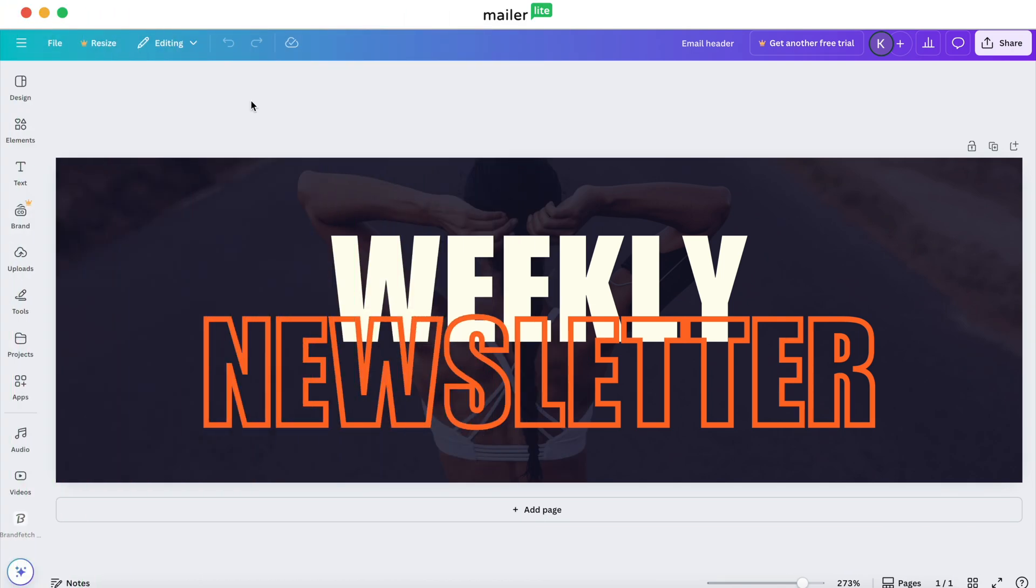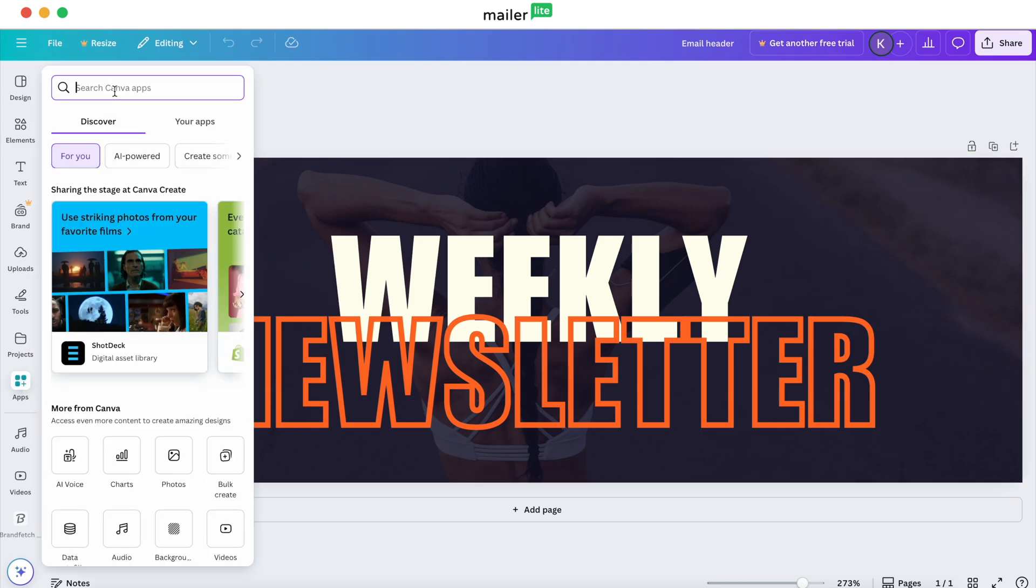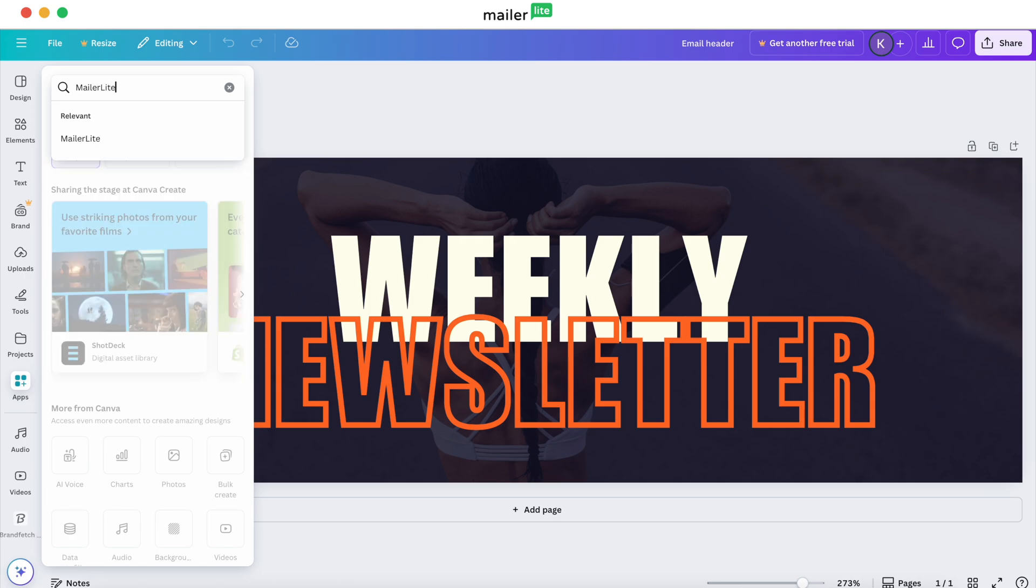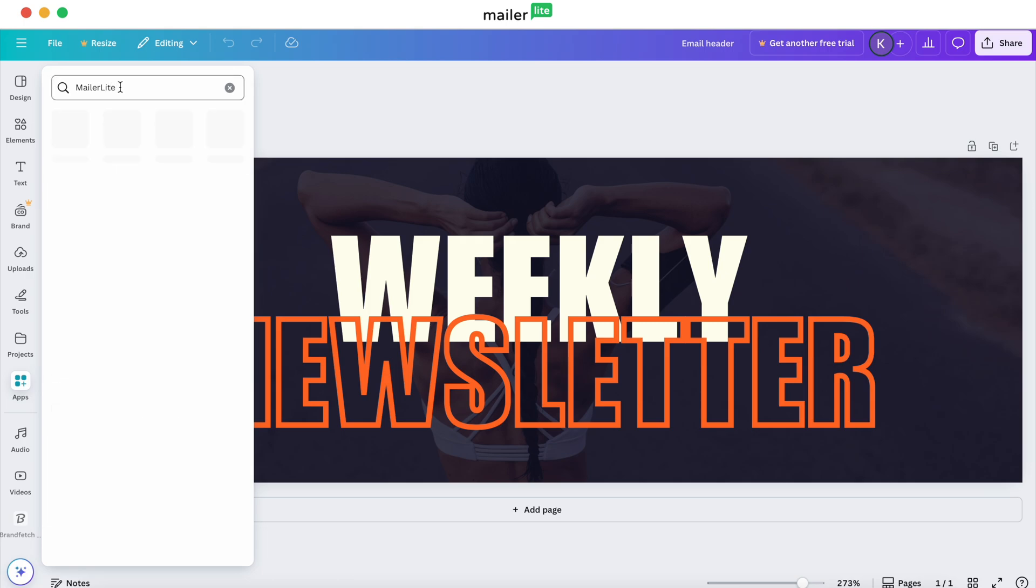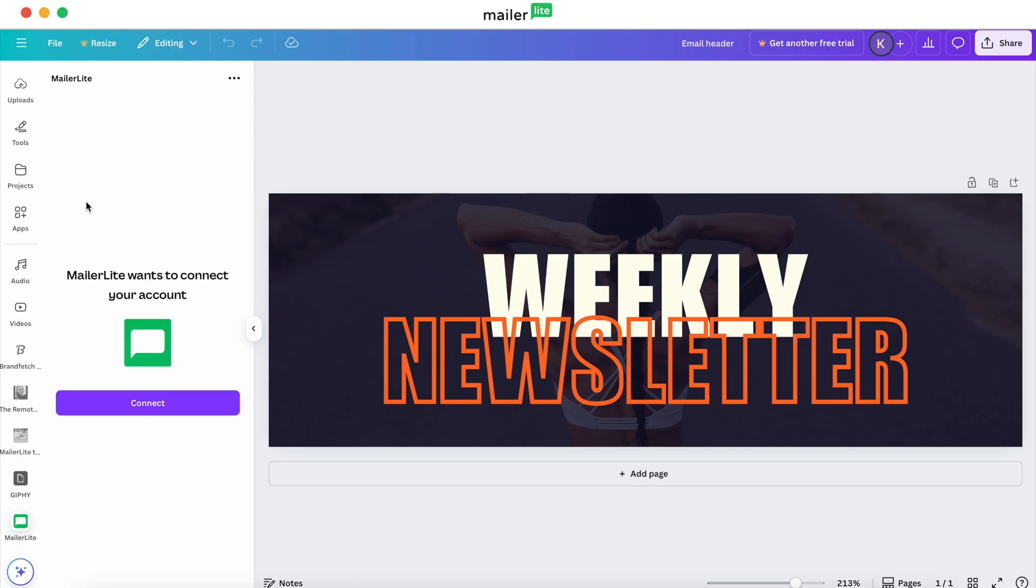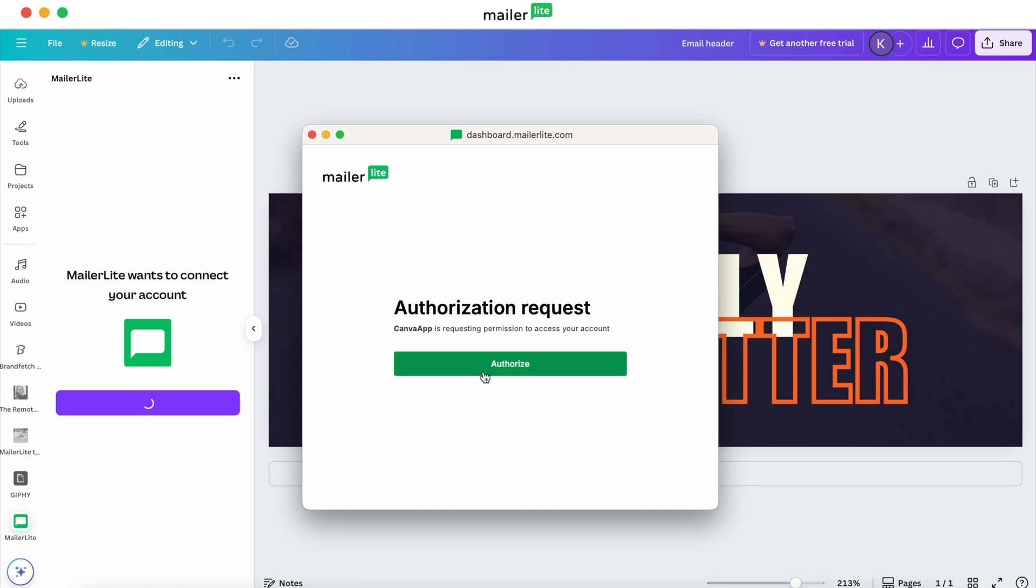So now we're in Canva. If you want to get this over to MailerLite, you'll want to head over to Apps. And then within Apps, you're going to type in MailerLite, and then hit Connect. And then you'll want to select the account that you would like to connect to your Canva account. So we're going to go with our demo account. Hit Authorize.